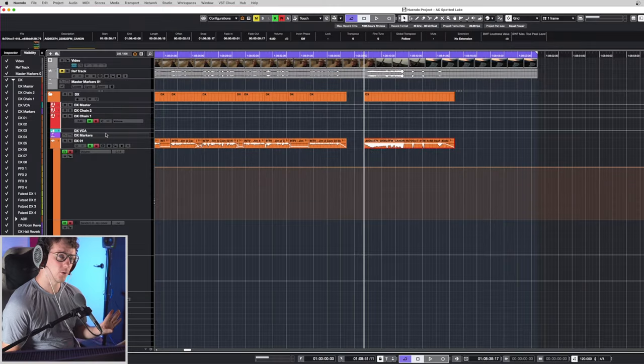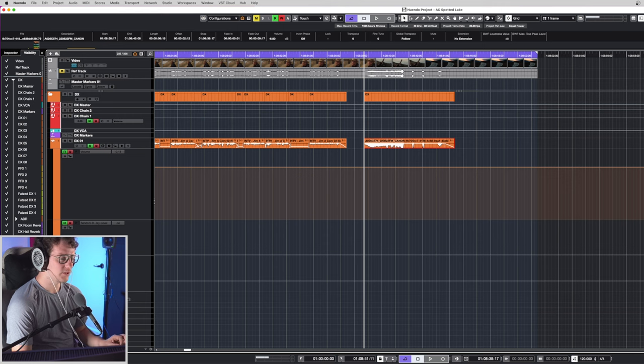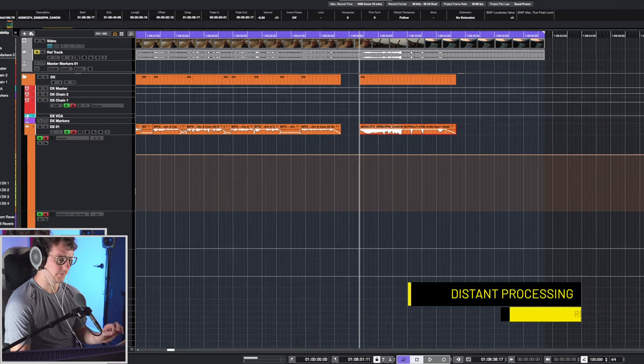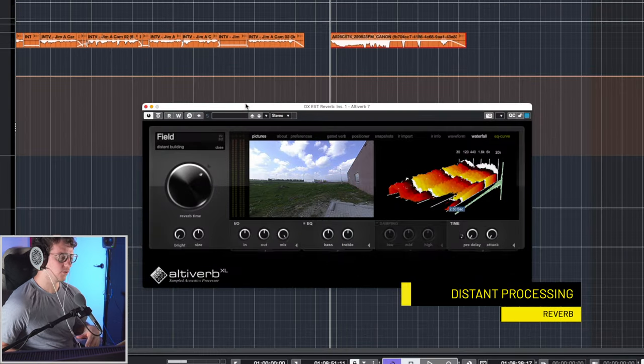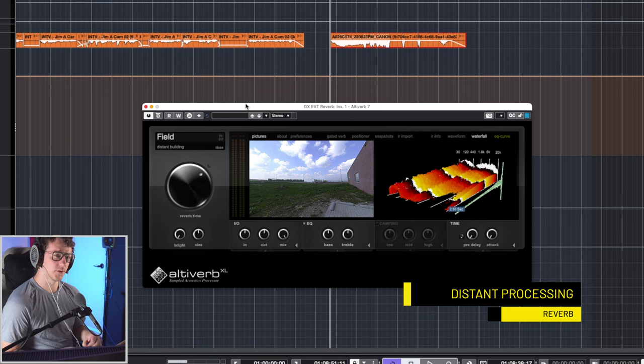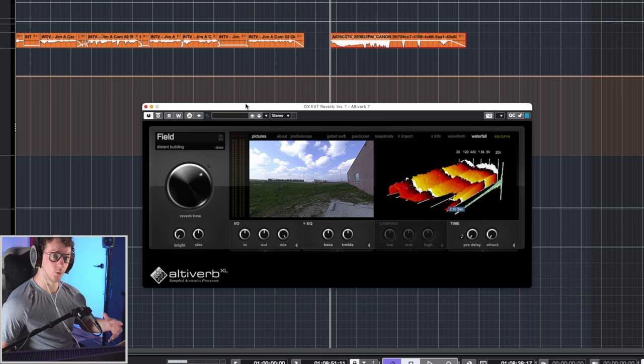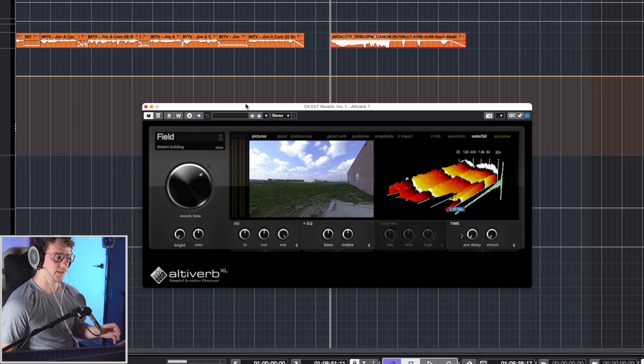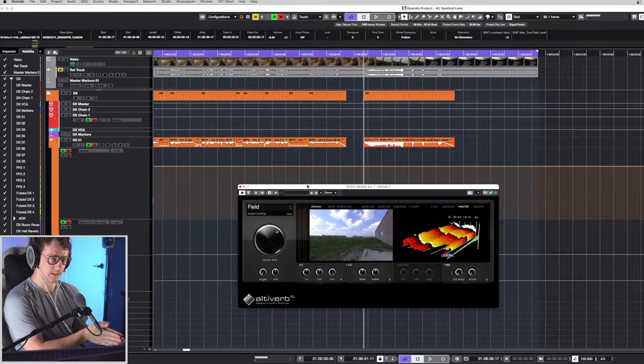Okay, so there are four steps to make this happen. The very first step is actually to go ahead and apply some reverb. So I'm using AltaVerb here, although you can use whatever reverb you would like. AltaVerb is an impulse response reverb, so it takes impulses from real world spaces and applies them to your sound. In this case, I'm using the field preset.